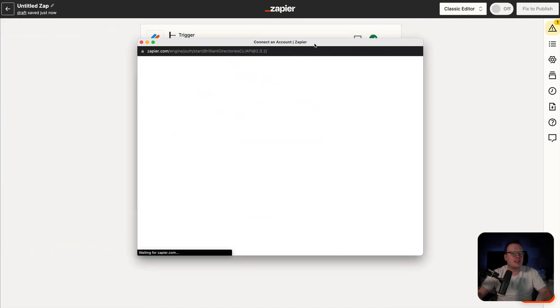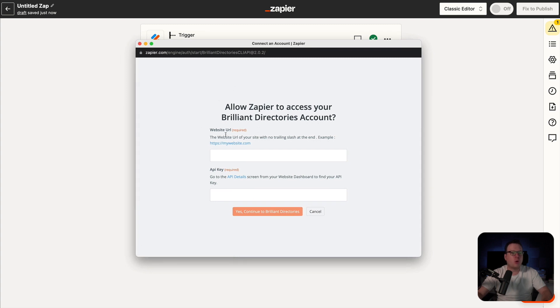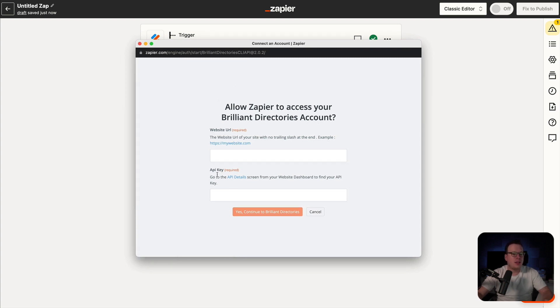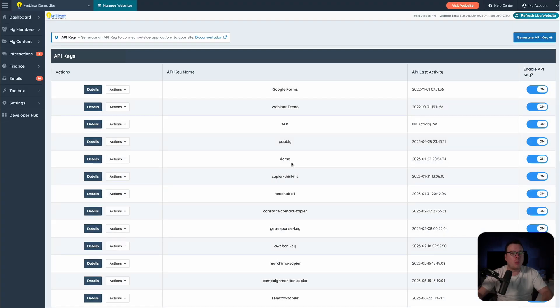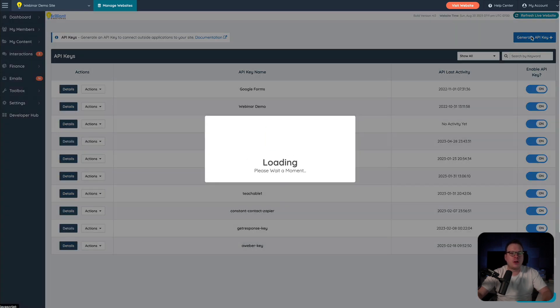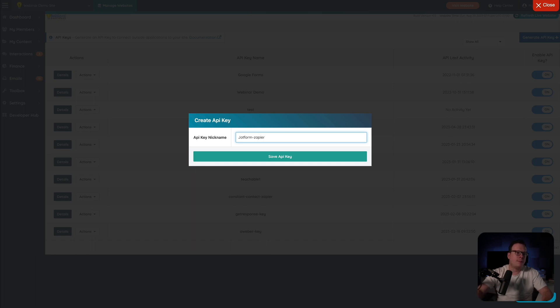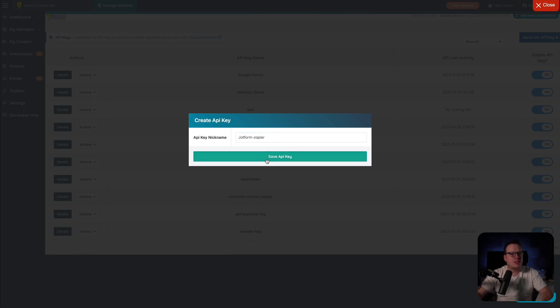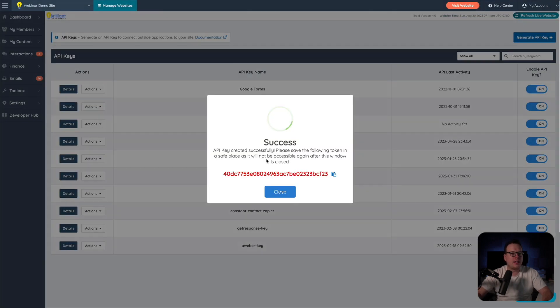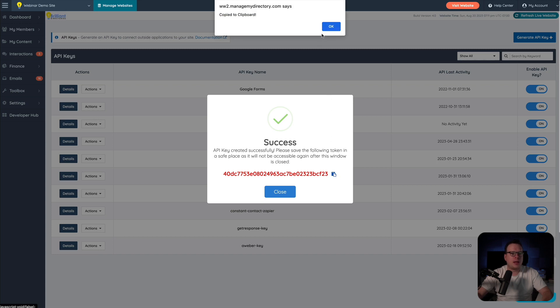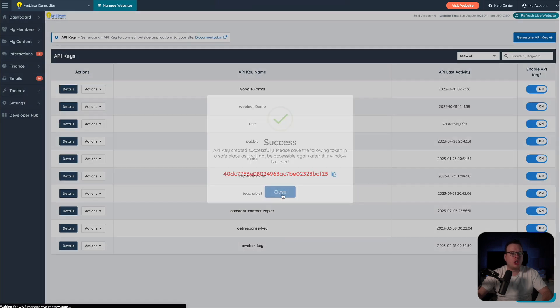And then inside of this window, it's going to ask us for our website URL and our API key. Now for the API key, you'll notice that we have the API details and it's a hyperlink. We can actually click on that and that's going to take us to the exact screen that we need to go to, which is our API screen inside of Brilliant Directories. And then once we're in here in the top right, we're going to click on generate API key. It's going to ask us for a name. I'm just going to call mine JotForm-Zapier and then we're going to click on save API key. And once we save it, it's going to create it for us and I'm going to go ahead and copy the API key, click on okay, click on close.